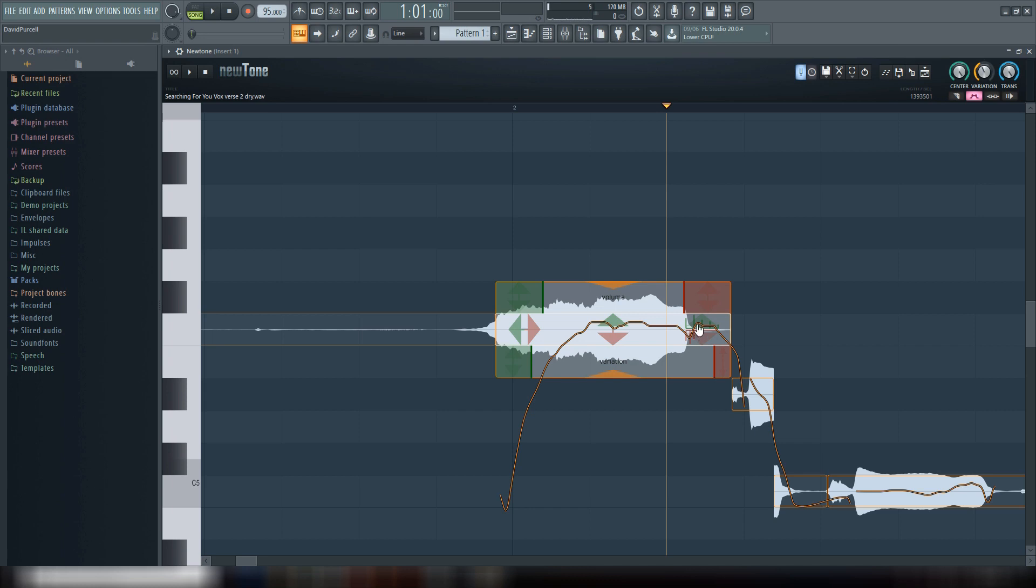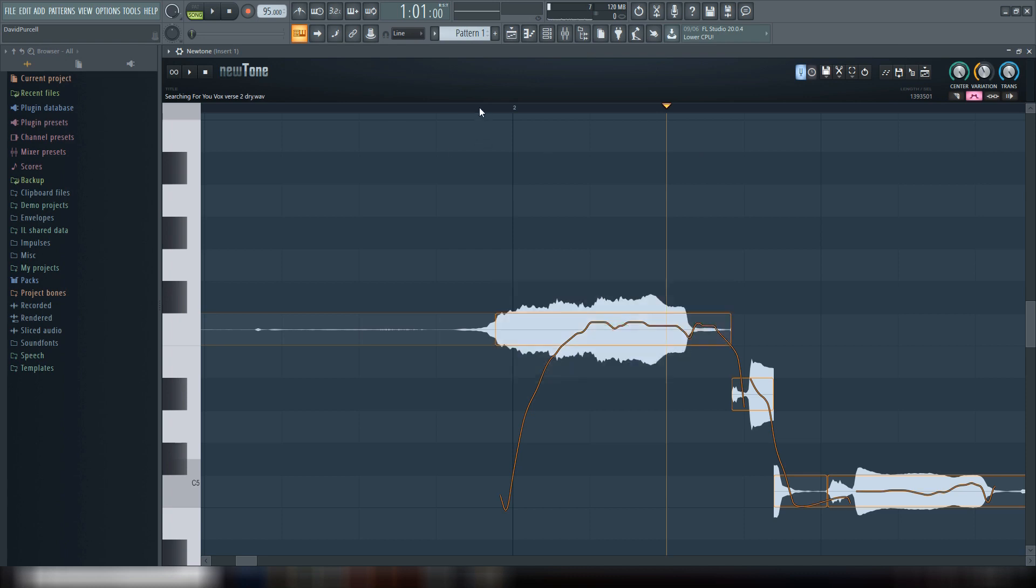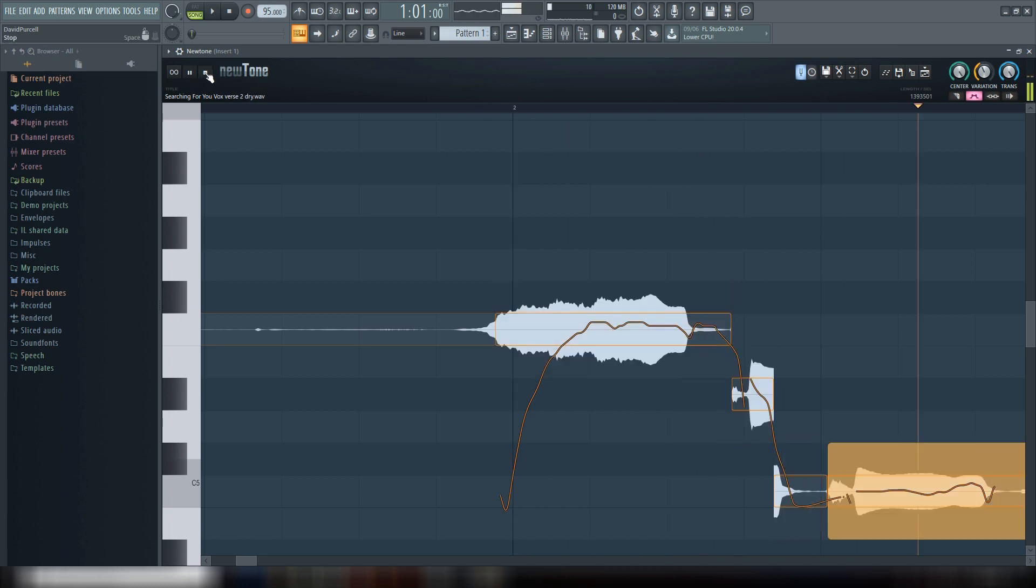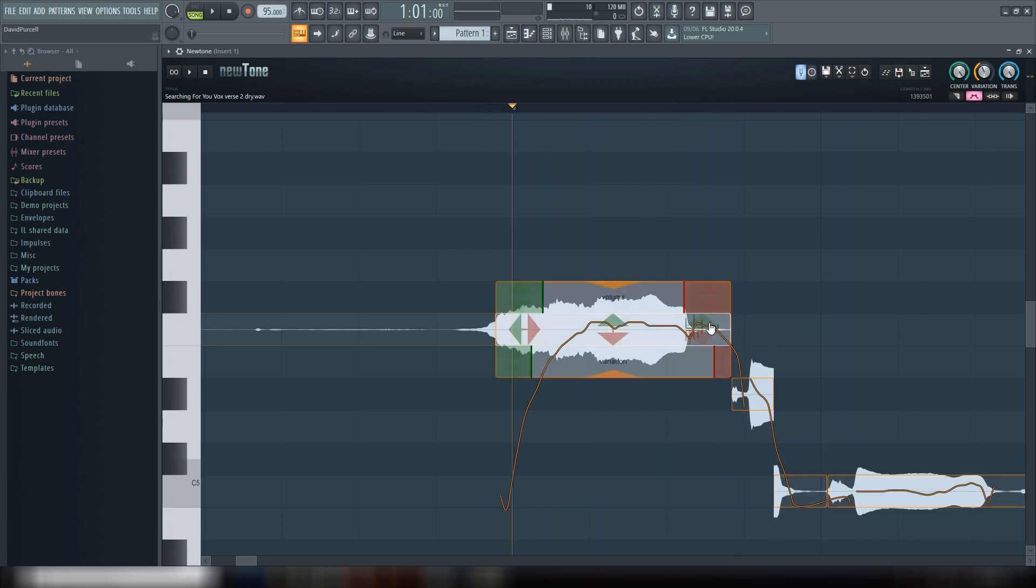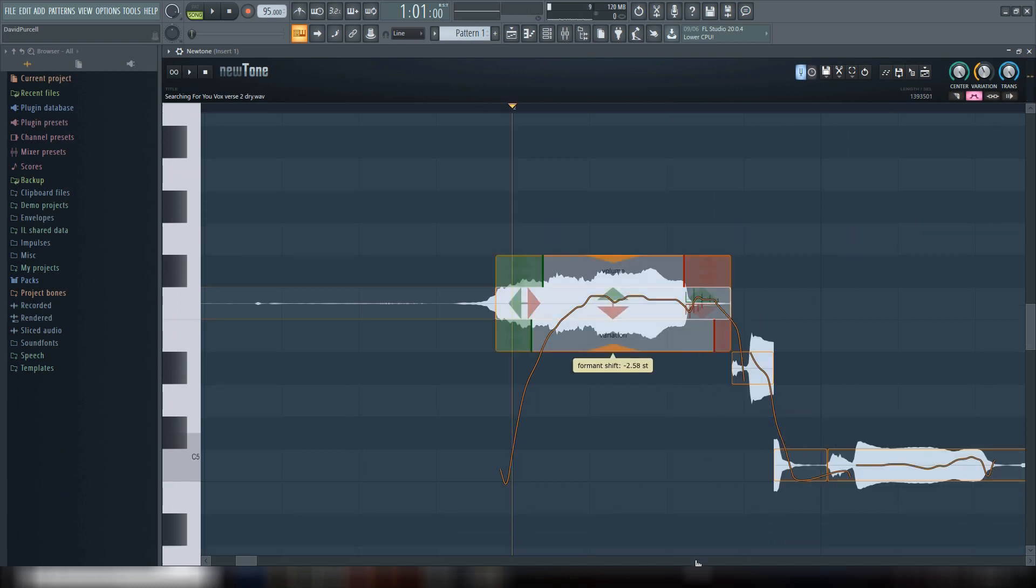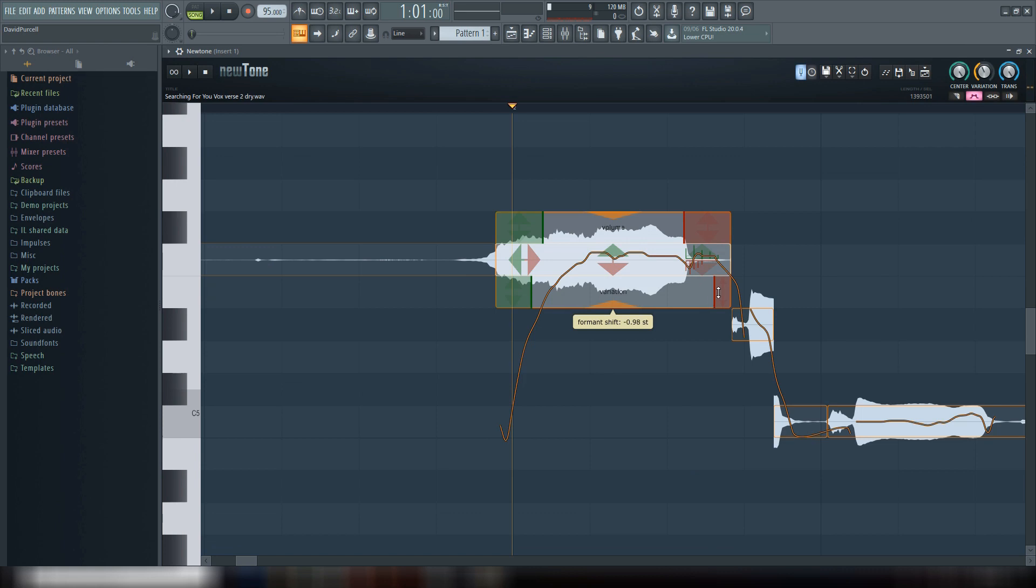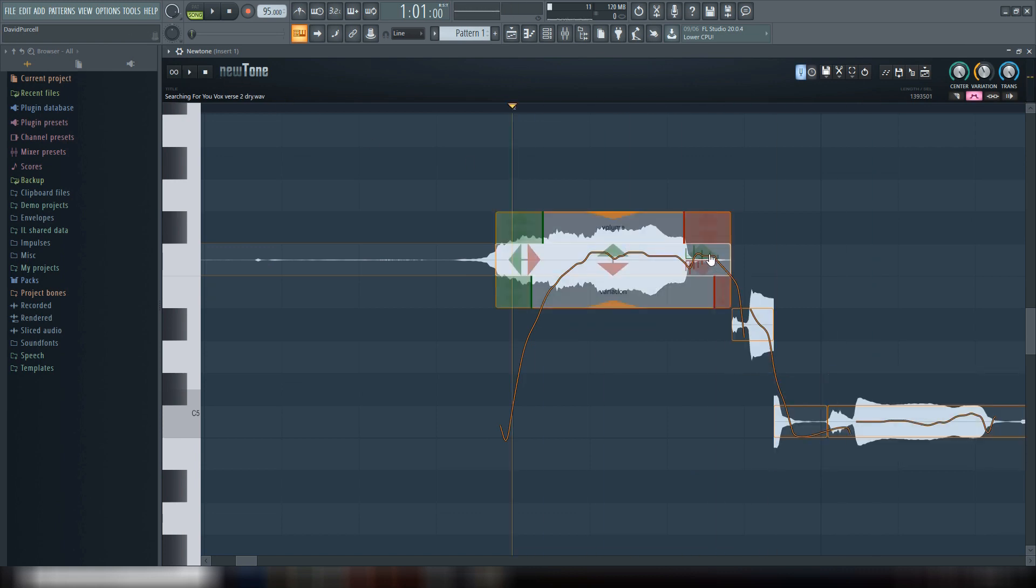Another cool thing that this plugin does is you can change the formant, and what that's going to do is it stays the same note but if you slide it up it makes it sound kind of like chipmunk. So I'll play it for you, and then of course you can go the opposite way with it as well. So that's pretty cool. So that's really, I mean that's the basics of what Newtone can do for you, and hopefully...